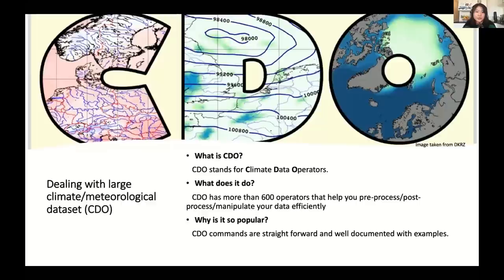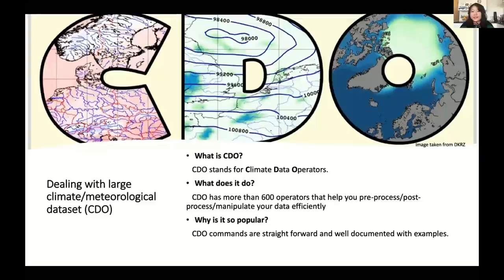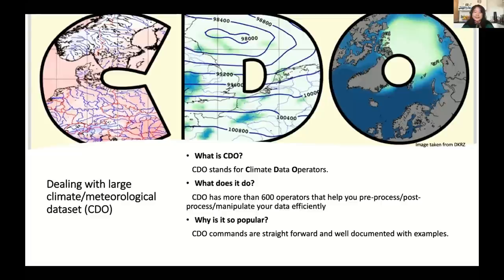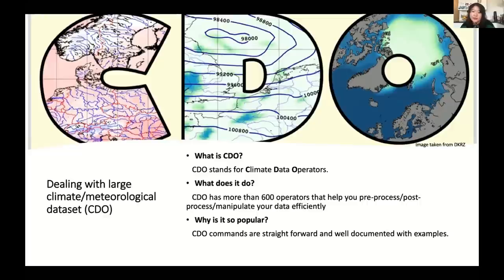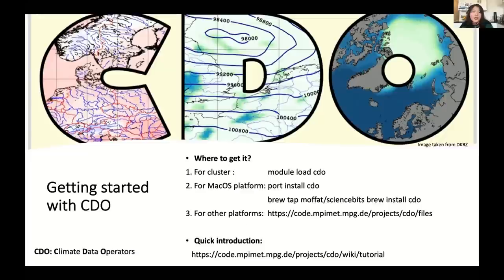And as for someone working in climate or meteorological field, I would love to introduce you a tool that I often work with, which is called CDO. CDO stands for Climate Data Operators and were developed by DKRZ and the Max Planck Institute for Meteorology in Hamburg. It is widely used in the climate and meteorological community because it has more than 600 operators that help you to preprocess, post-process, and manipulate your data efficiently in an elegant way. It is so popular as the command lines are so straightforward, in my opinion, and often the CDO commands are well-documented with examples and supporting communities who are ready to help you answering the questions.